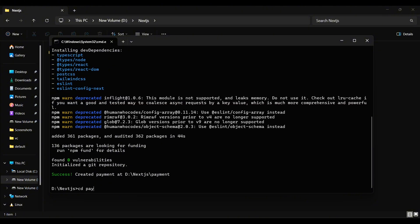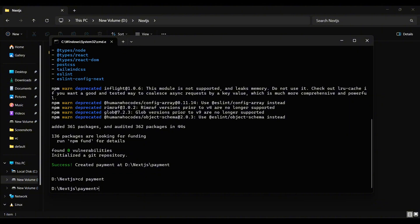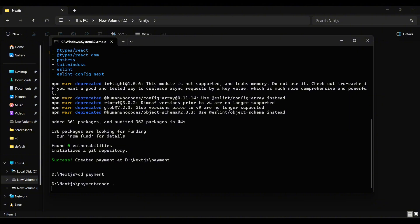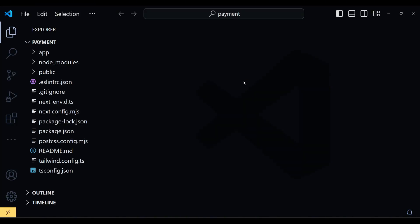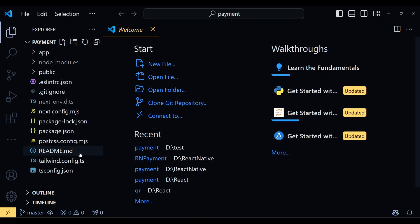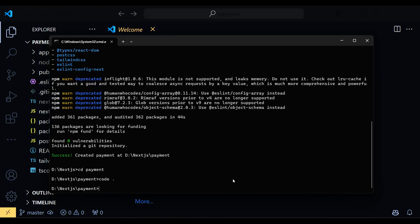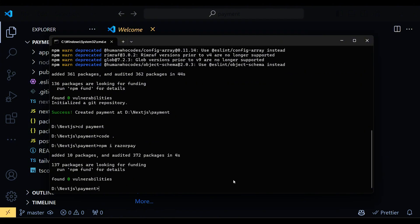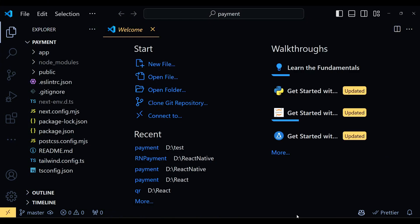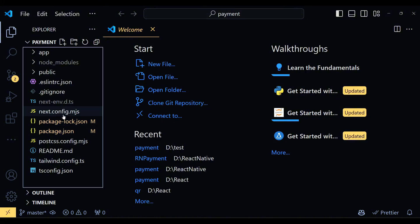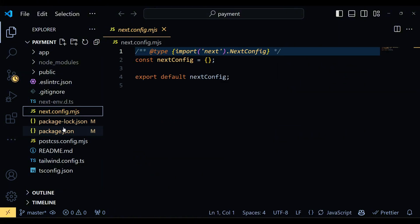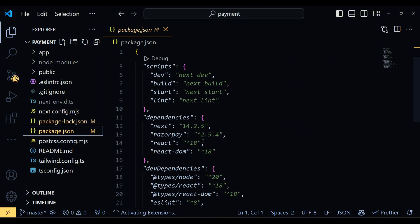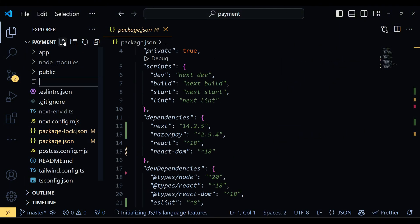Once the dependencies are installed, navigate to the newly created directory and open this project in your favorite code editor. Next, install the Razorpay npm package using the command shown on the screen. Alright, you can see the dependencies and their versions I am using in this project.